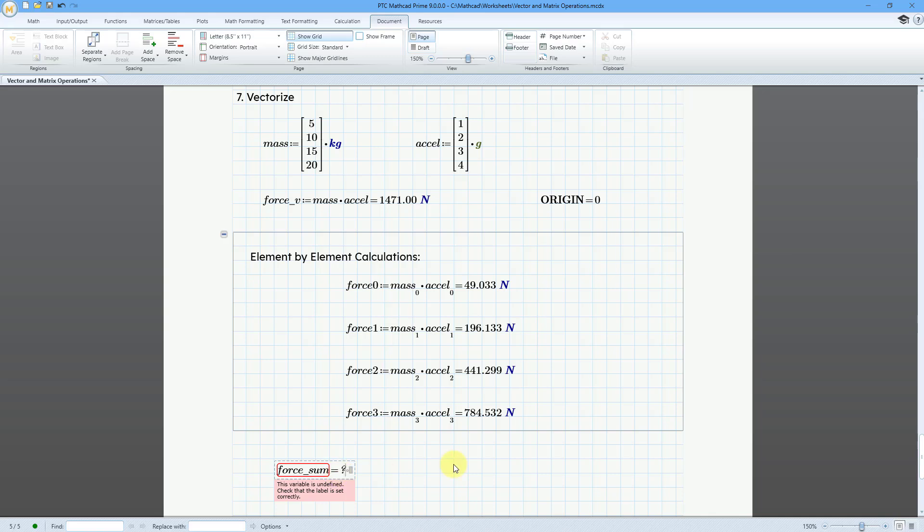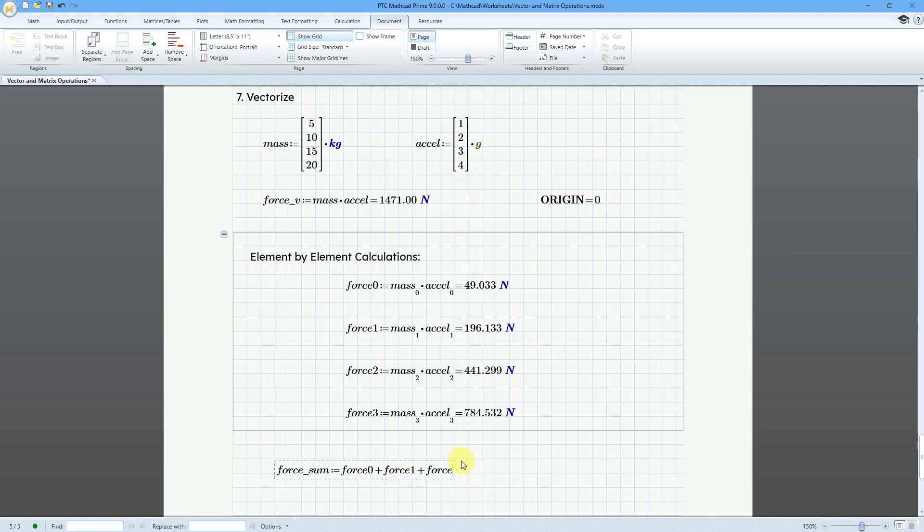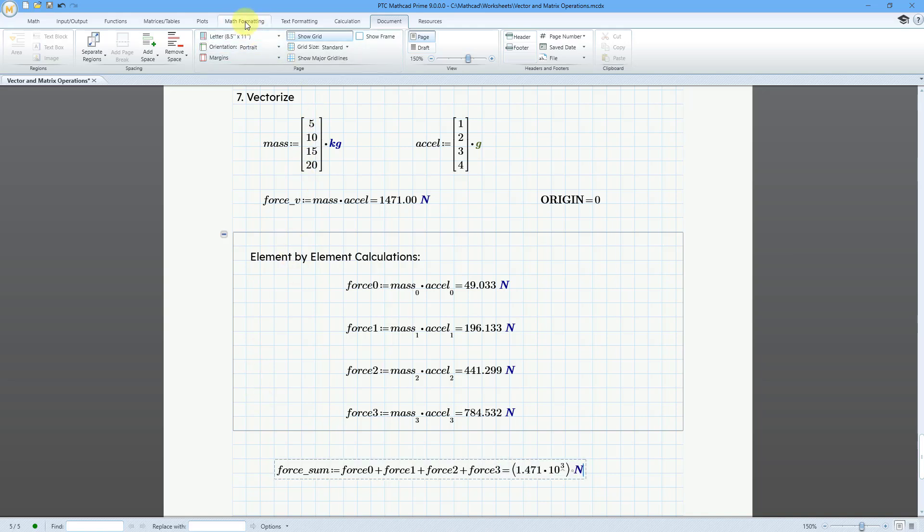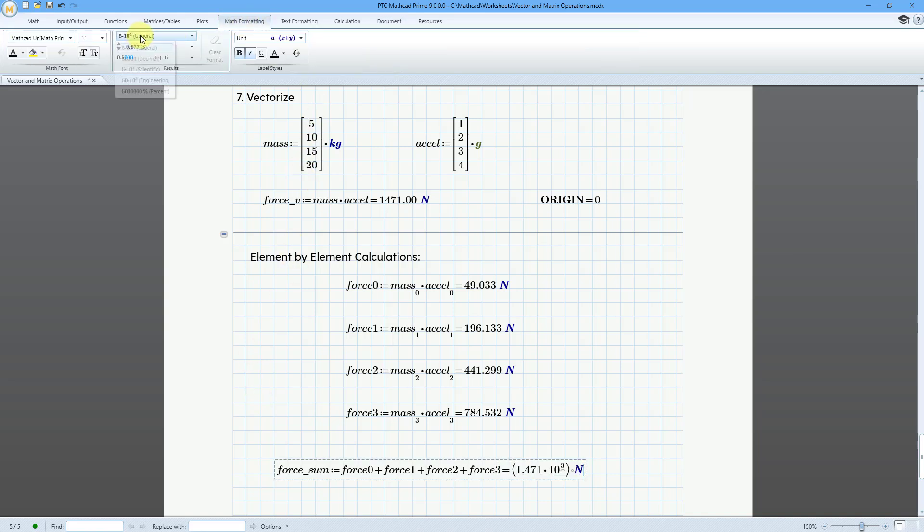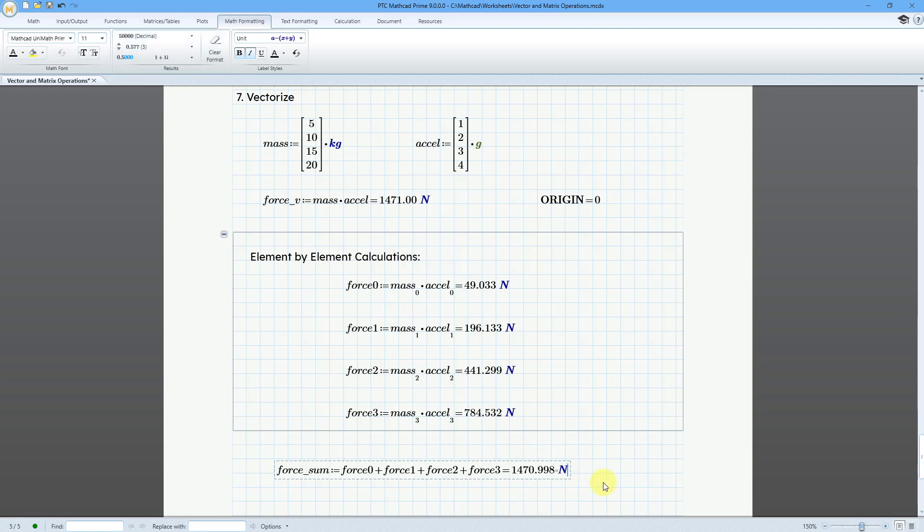Force sum is equal to force zero plus force one plus force two plus force three. Let me move my cursor out of the way and then hit the equal sign. And so let me once again change the math formatting to a decimal. And there you can see the value over here.